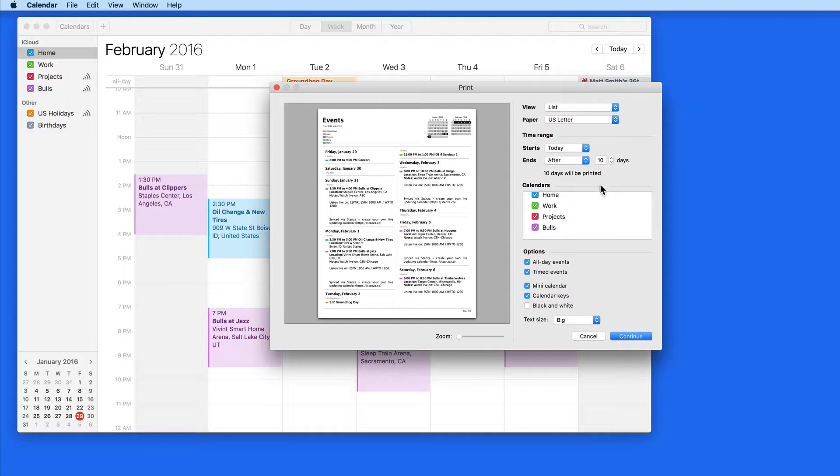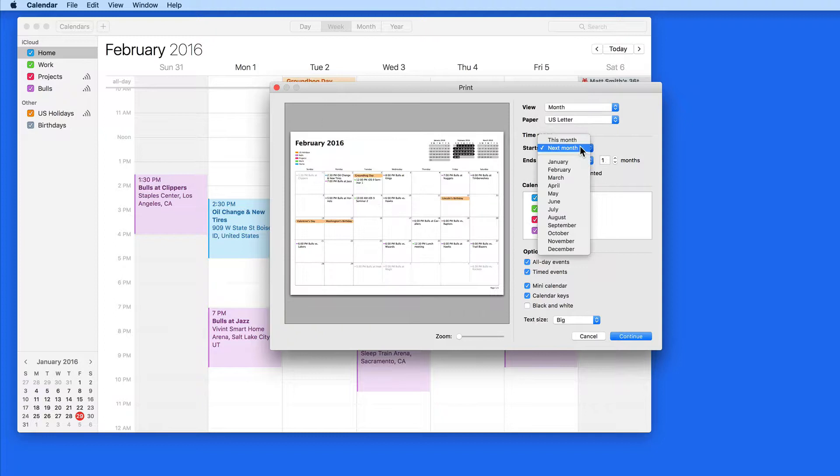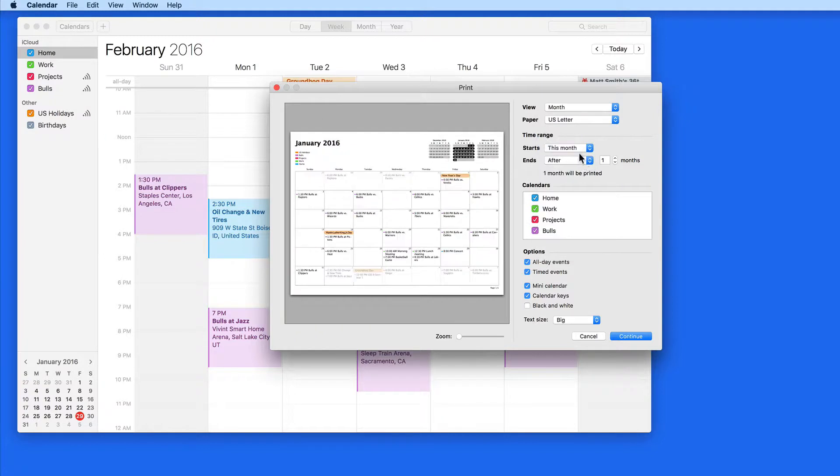I'm going to switch to Month view now, and I'm going to set this to start from this month and print out through the end of 2016.